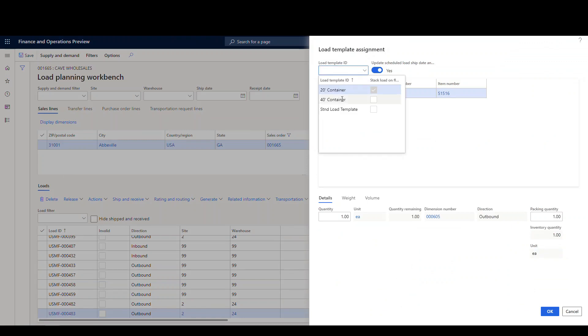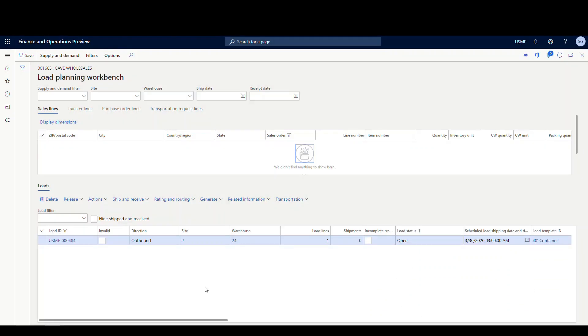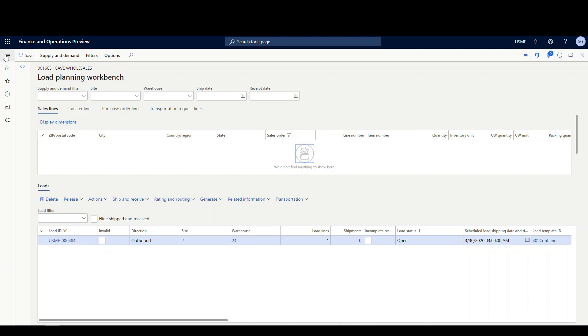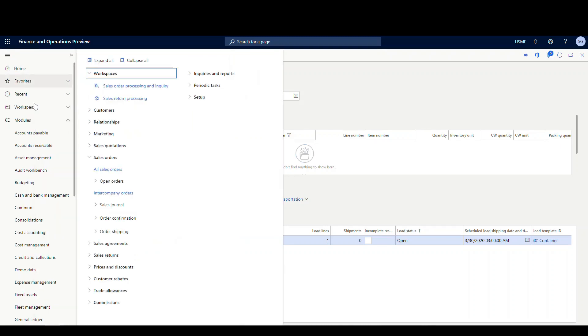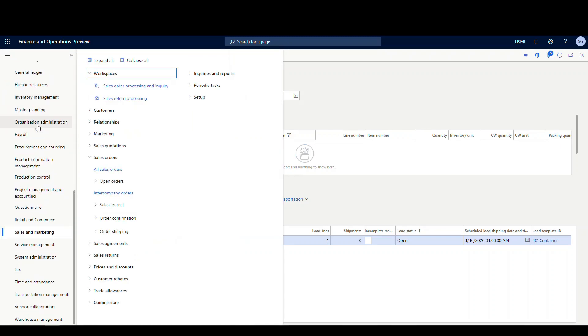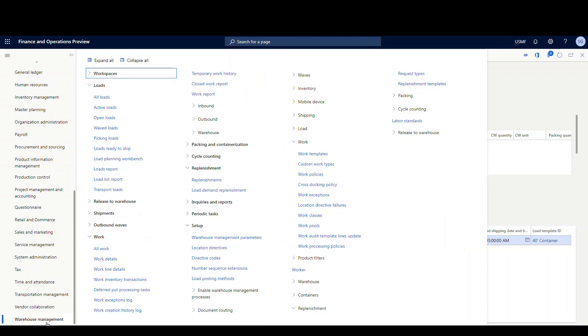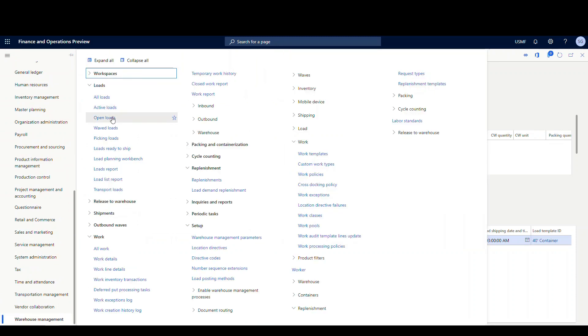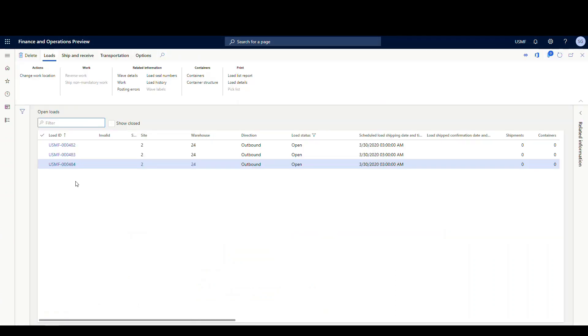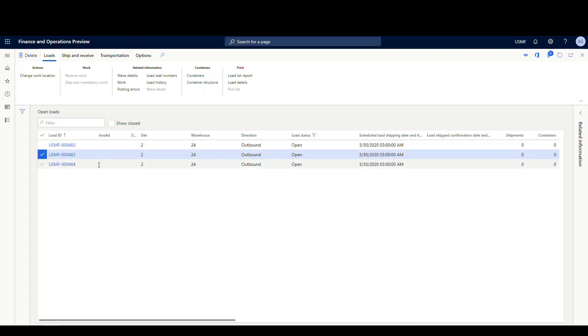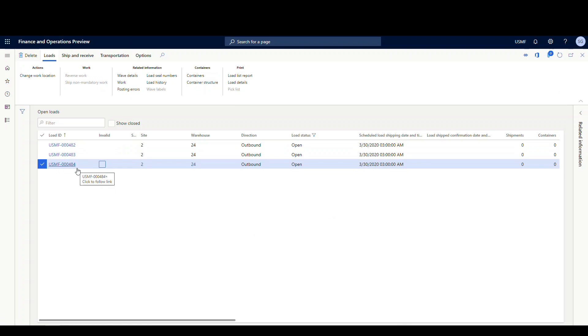I'm gonna use the load template ID, which is the 40 foot container, and go ahead and say okay. So what it's done has been added to this USMF-00484 load. Now we can take a look at our open loads here. If we go back under warehouse management and we go over underneath loads tab, and then let's take a look at open loads. The open loads are gonna become important in just a minute. So I've got three open loads here, and this is the one we just created.